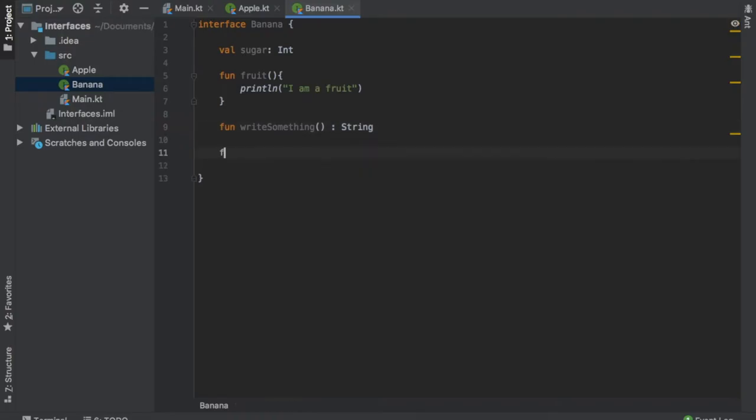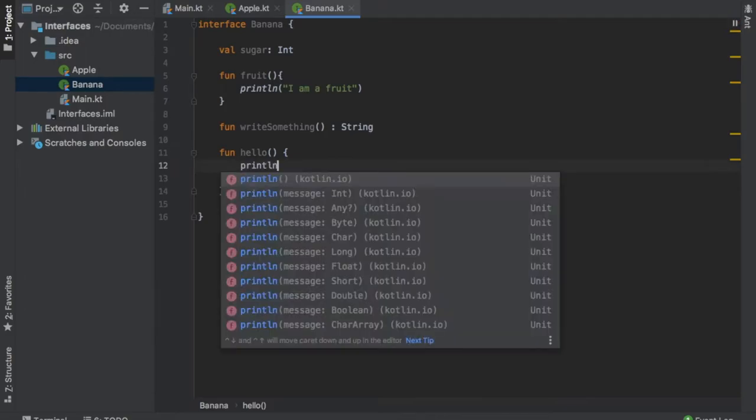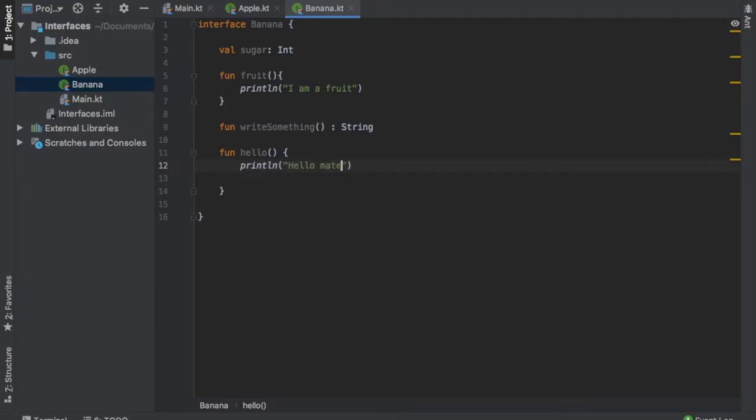And finally, we're going to create another random function, function hello. Inside here, we will write println hello mate with an exclamation mark.